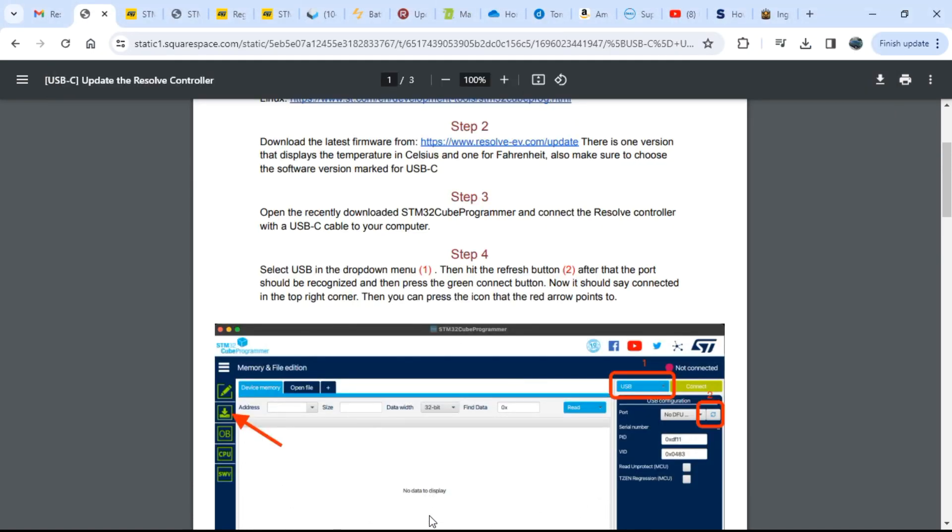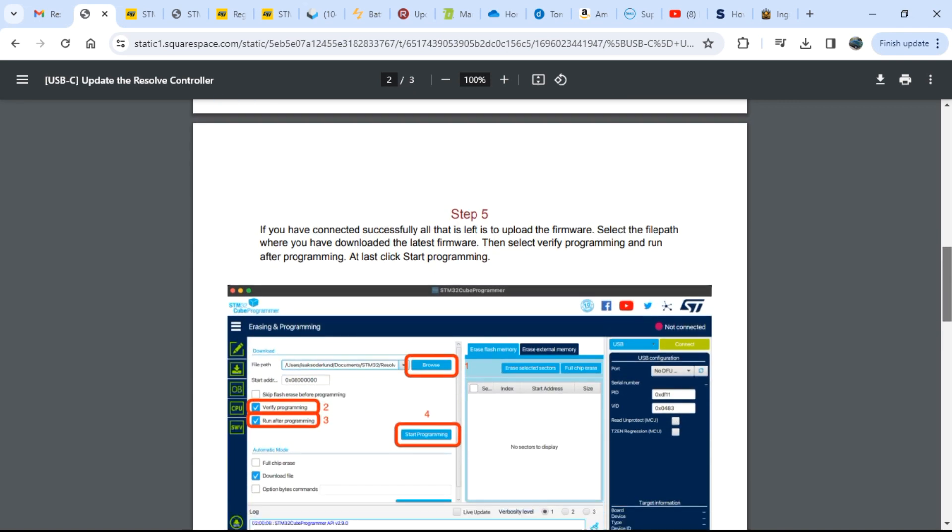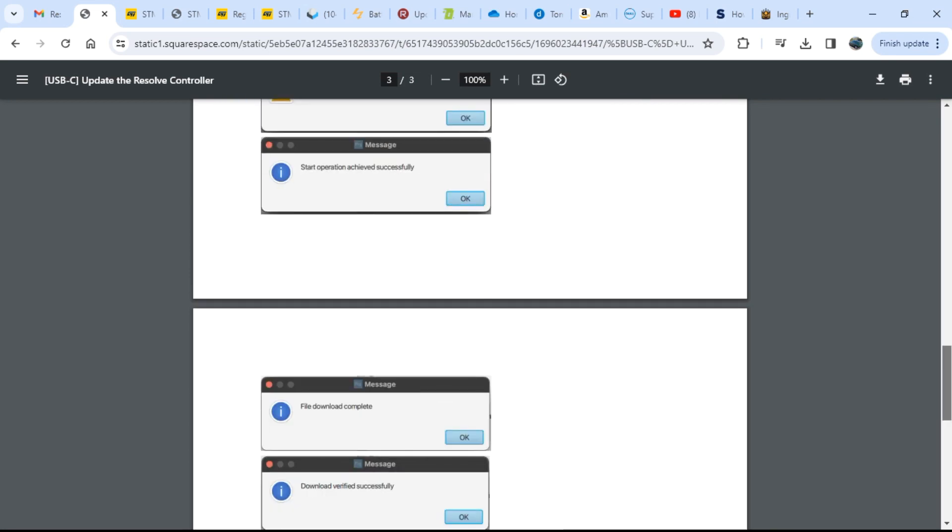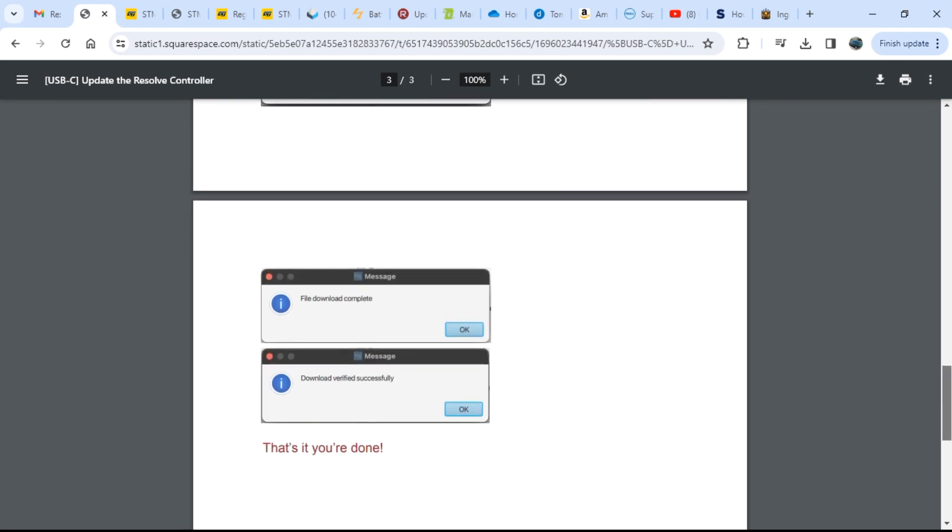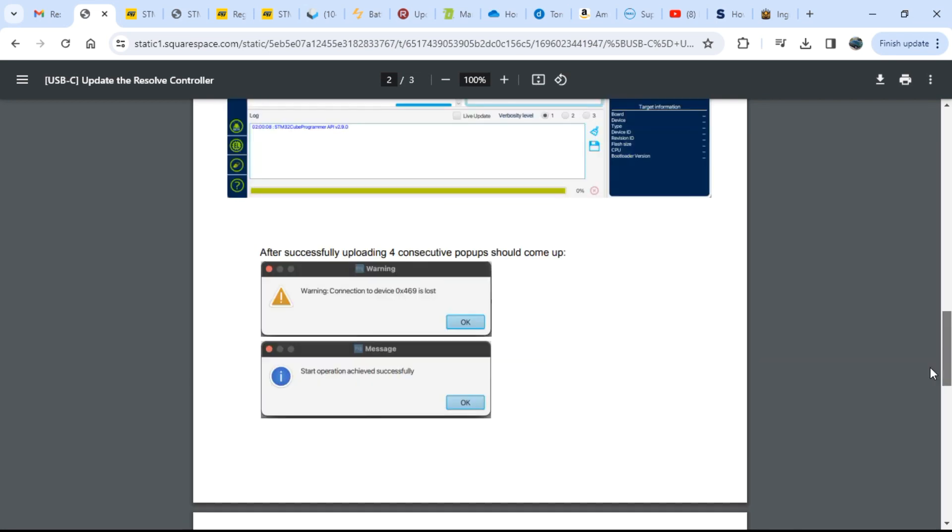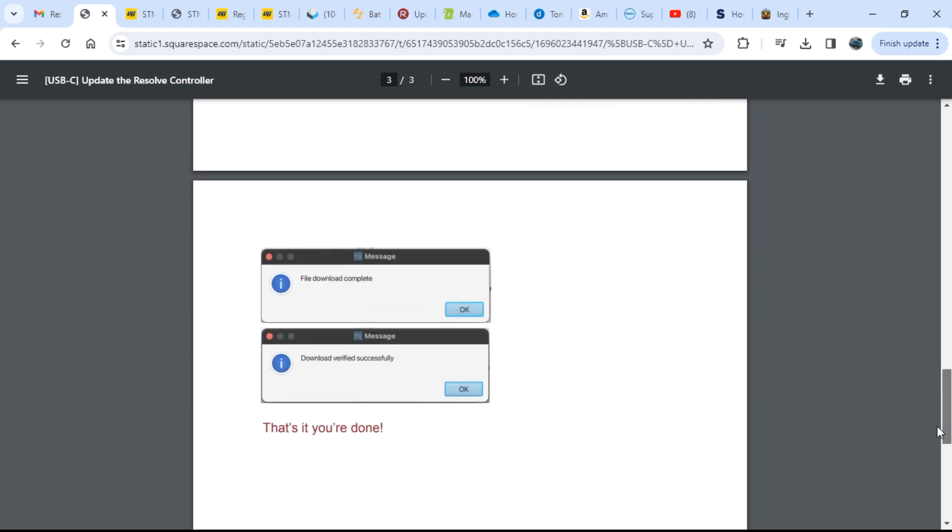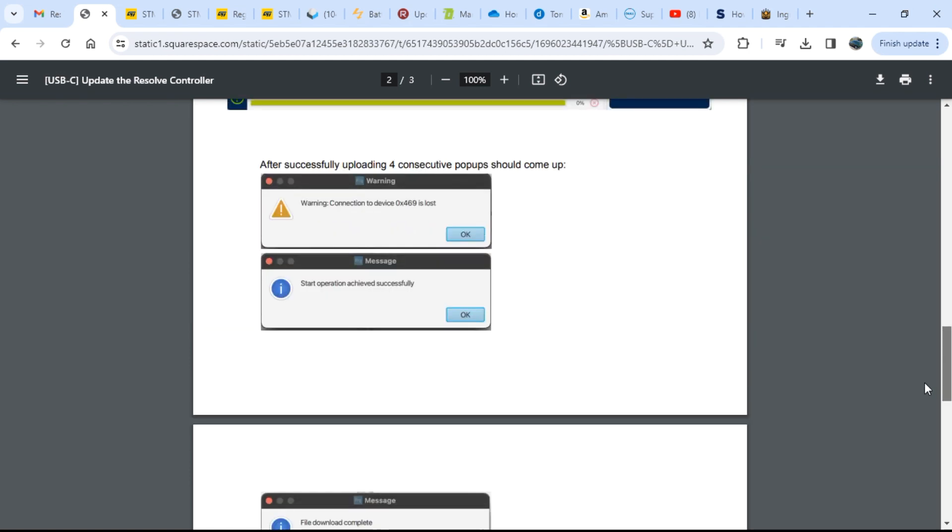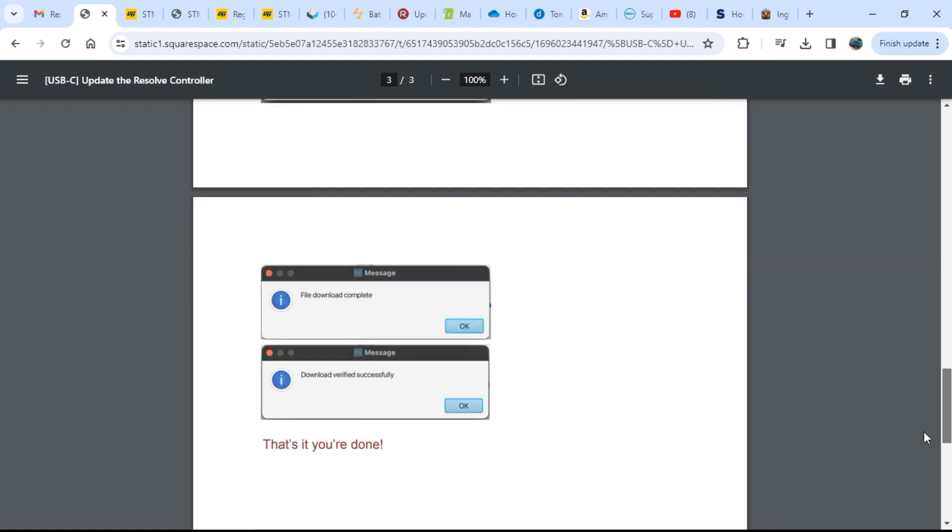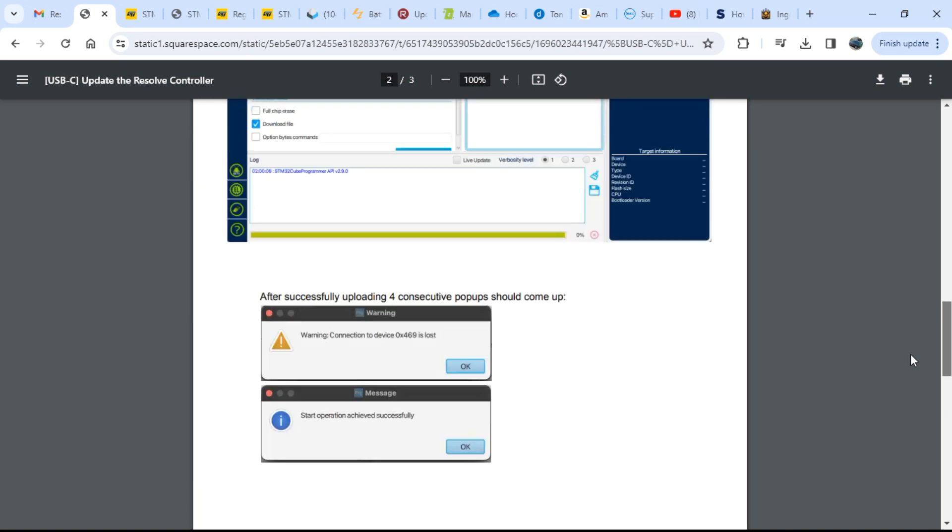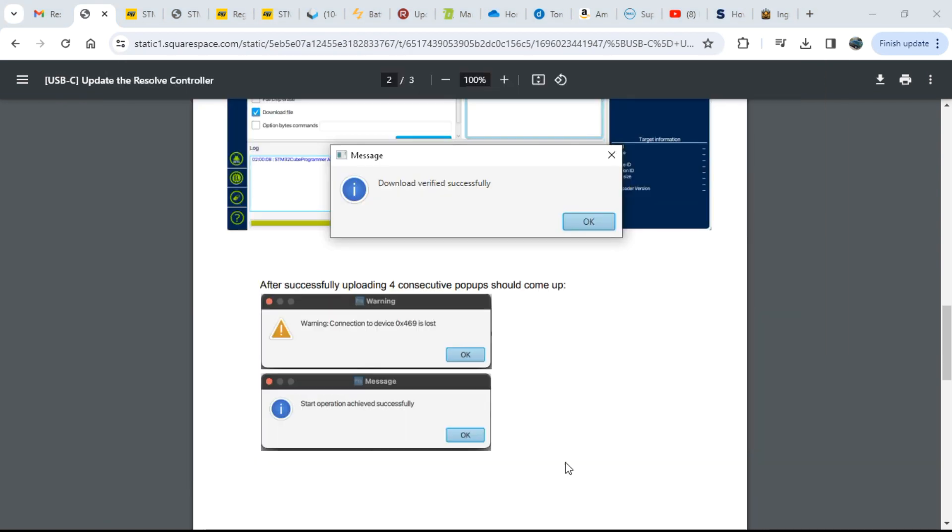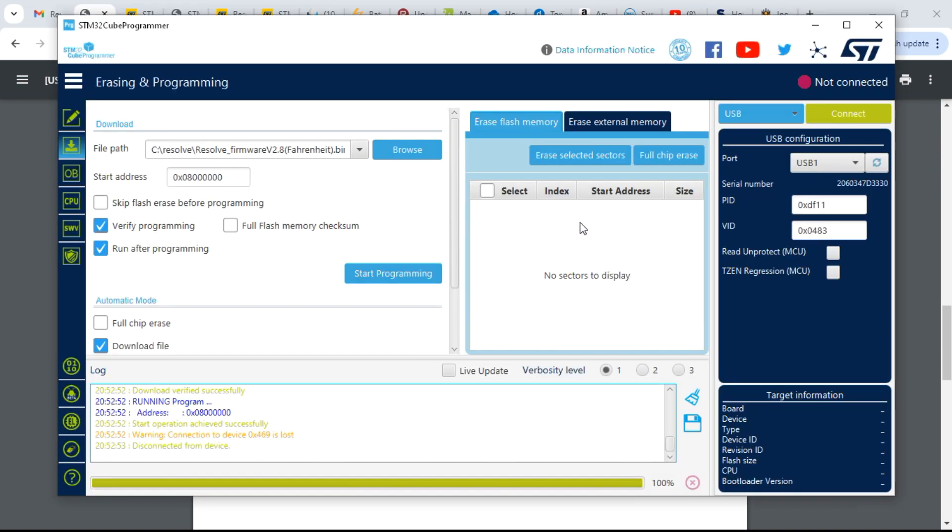Let's verify the instructions. Yep, looks good. These two didn't pop up, but these did. So let's switch back to the program. Oh, downloaded, verified successfully and file download complete. Okay, we're good. And that's it, that's how you update your USB-C Resolve EV controller.